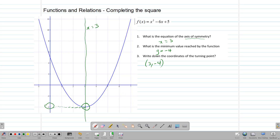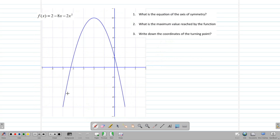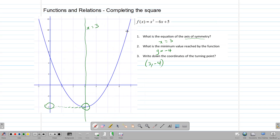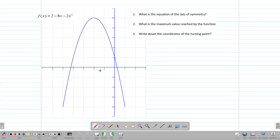Let's look at another question. In this case, we have a graph that goes up and comes back down, so this one has a maximum. In the first question, the coefficient of the x-squared term is 1 — a positive number — so the graph will have a minimum. Here, the coefficient of the x-squared term is negative 2, so this graph will have a maximum.